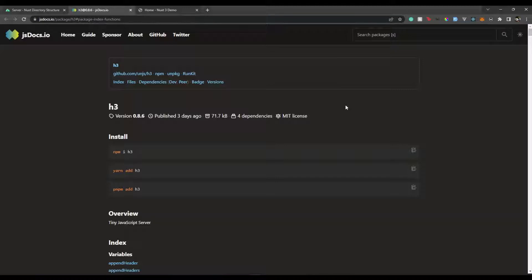The problem with serverless APIs is you need to make sure you stay within the limit of 1 MB, because the maximum memory limit for a serverless function is 1 MB. If you use Express or something like that, it's going to be a heavy library. For that reason we can use h3, which has an approximate size of 71 KB — very small — and then we can add our own functionalities on top of that.